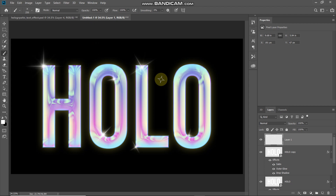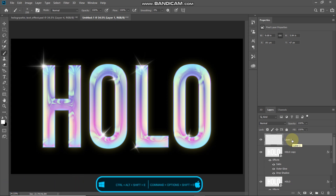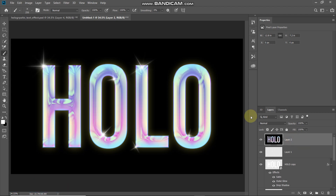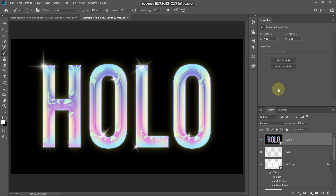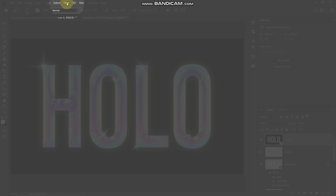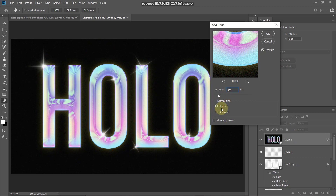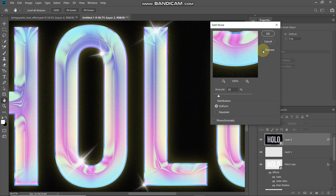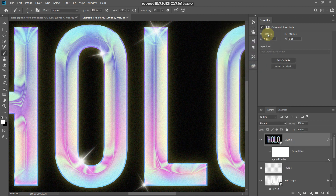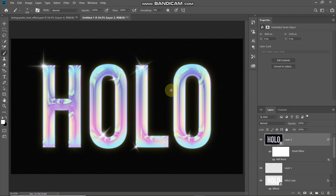The next thing we need to do is add some noise onto our holographic text. Merge all visible layers into a single layer by pressing Ctrl/Command+Alt/Option+Shift+E. Right-click the merged layer and select Convert to Smart Object. Then go to Filter > Noise > Add Noise. Set amount to 10%, distribution to Uniform, and make sure to untick the Monochromatic checkbox. This makes the text look much better. Click OK.